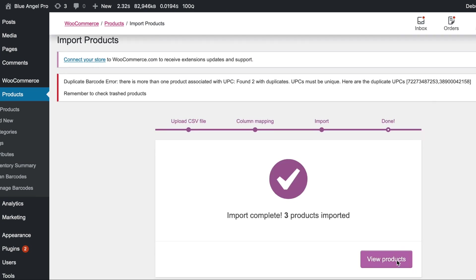Three products were imported. View products. Perfect. So we're getting a duplicate barcode error because I'm doing the same barcodes a couple of times and that won't work. You have to have a unique barcode. So I'll trash those items and then empty the trash and then that error will go away.